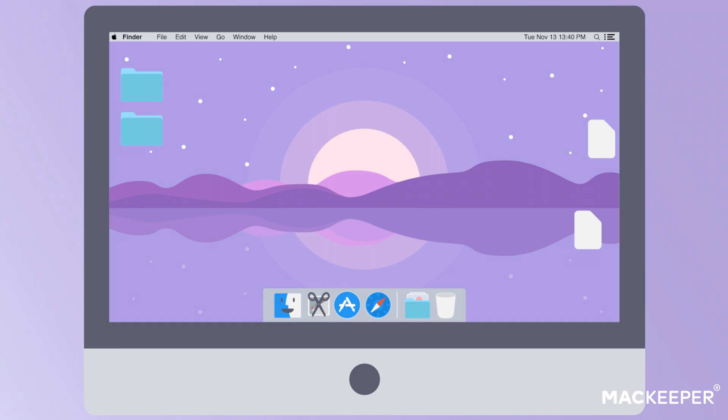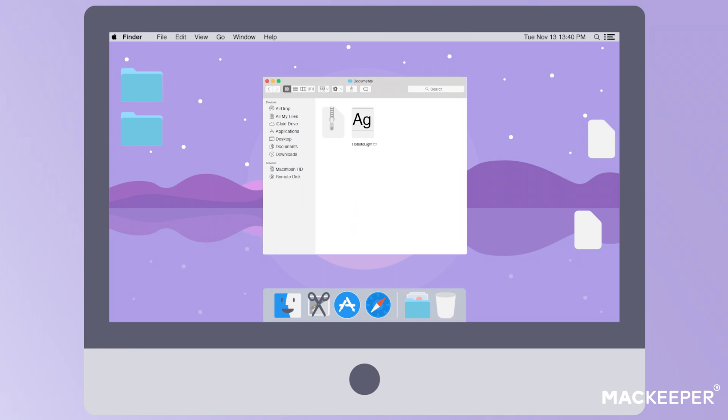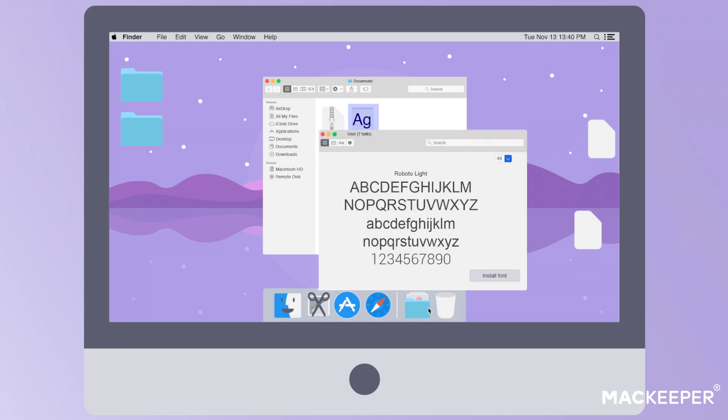First, let's check out how to install fonts for your account only. One, use Finder to locate a folder with a new Mac font. Two, in this folder, find a file ending with .ttf, .ttc, or .otf, and double-click on it, and this will automatically run FontBook for you.